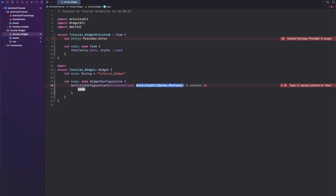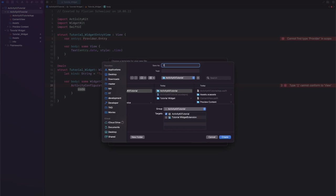So for that, let's go into our main app in the sidebar here and let's hit Command+N to create a new Swift file. I will call this timer attributes because we will just be making a very, very simple timer.